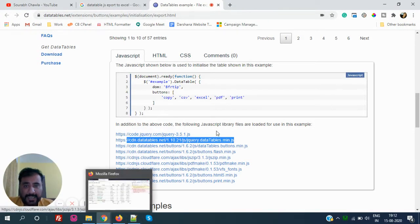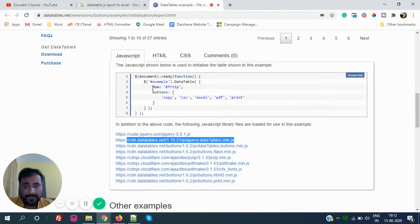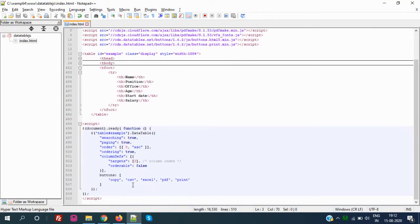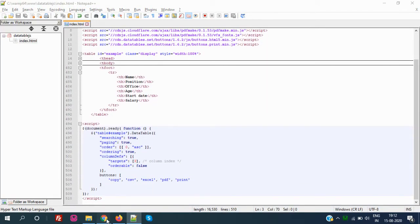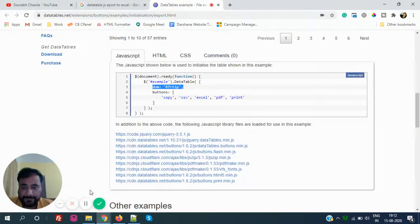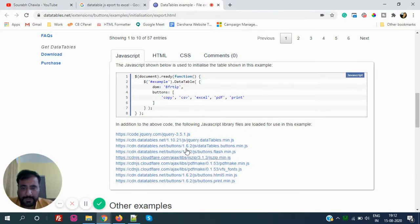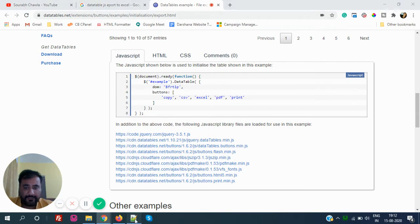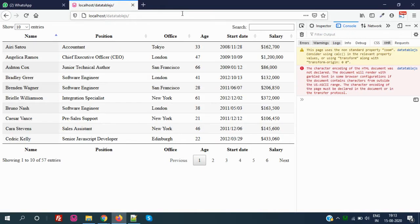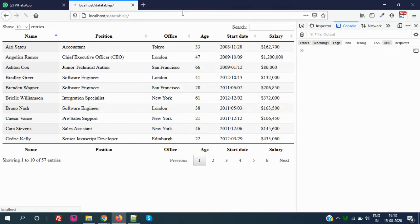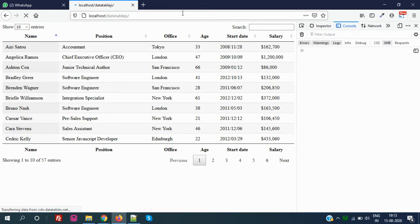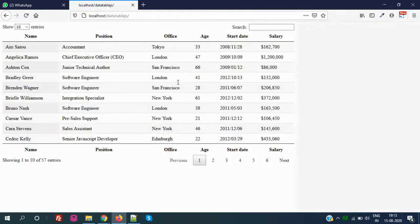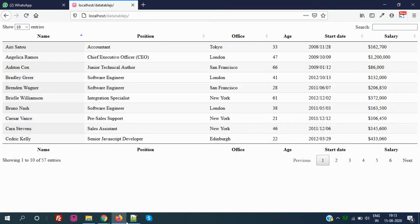Then again, let's check it. I think we also have to add this DOM B-F-R-T-I-P. If you guys didn't add this DOM, like I didn't add it right now, I will just try to refresh. You see the error has been gone. We don't have the error now and it is executed properly. You see the data table executed properly but we didn't get the export buttons.